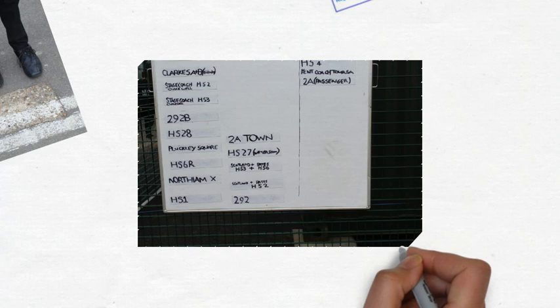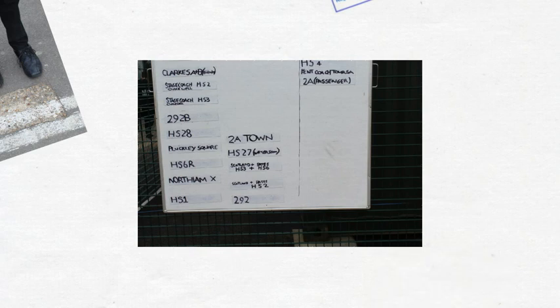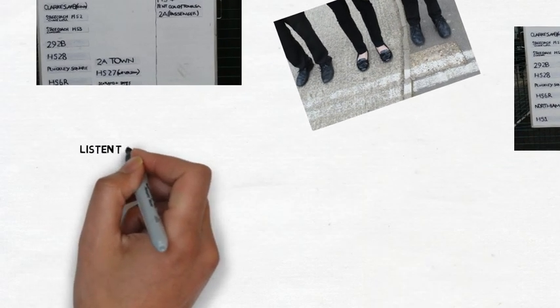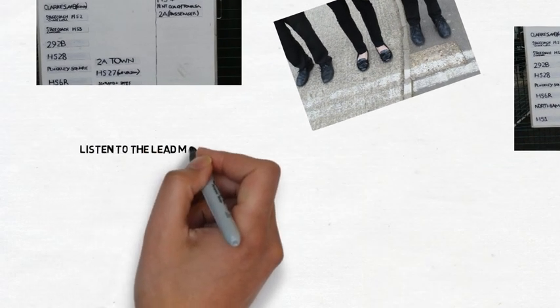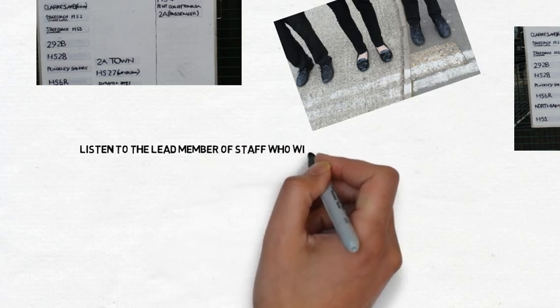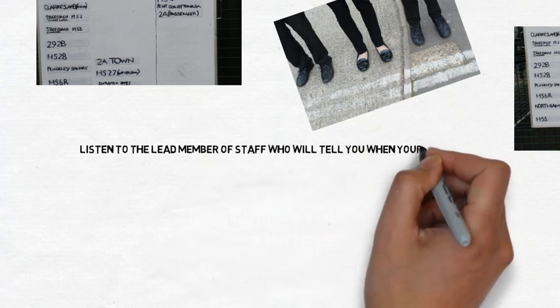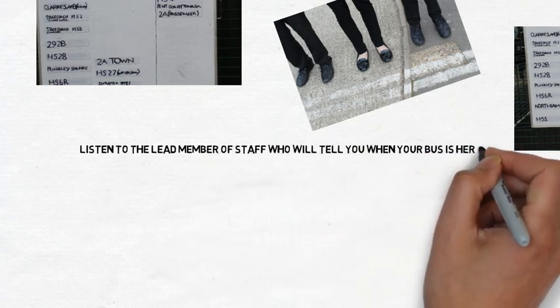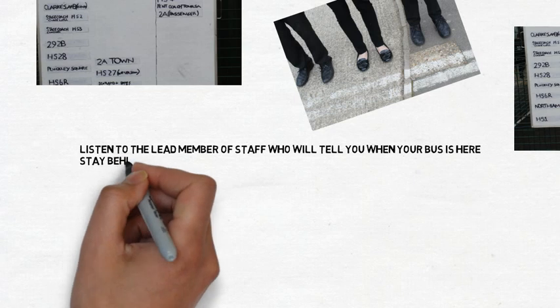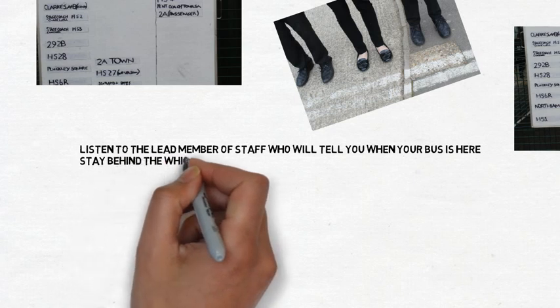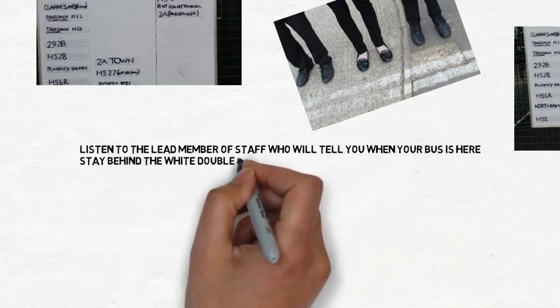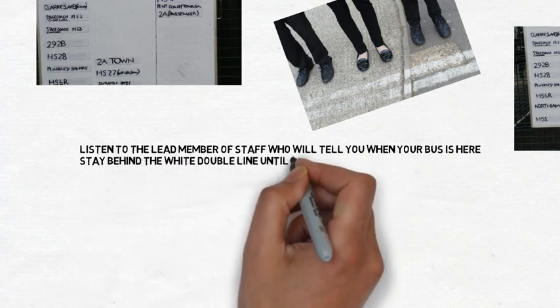They are also in order so you can see where your bus is. There will be a member of staff coordinating bus duty. When your bus arrives they will tell you when it is safe to go and get on it. Wait behind the white line until this point.